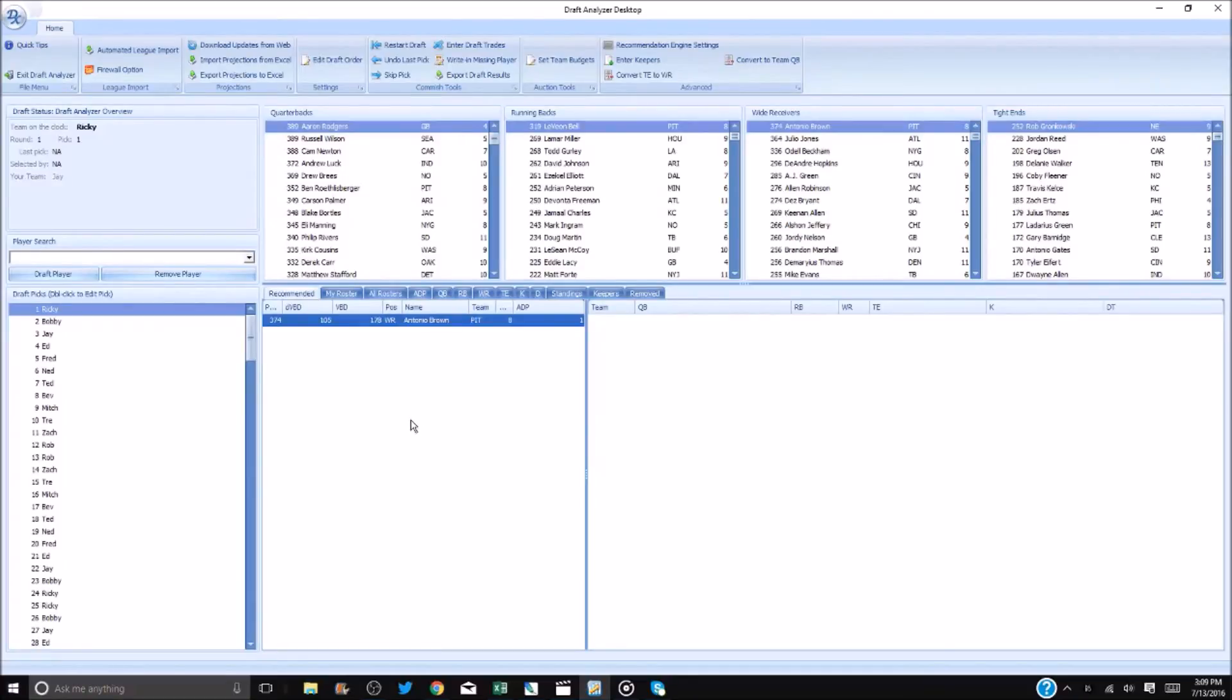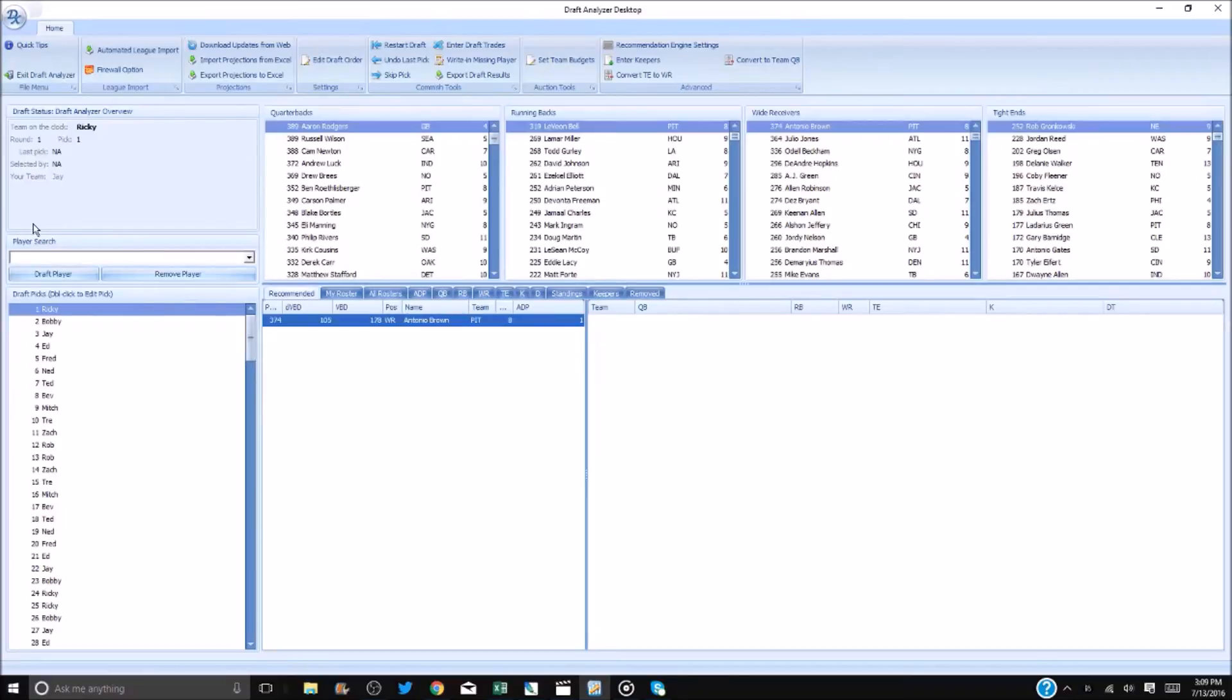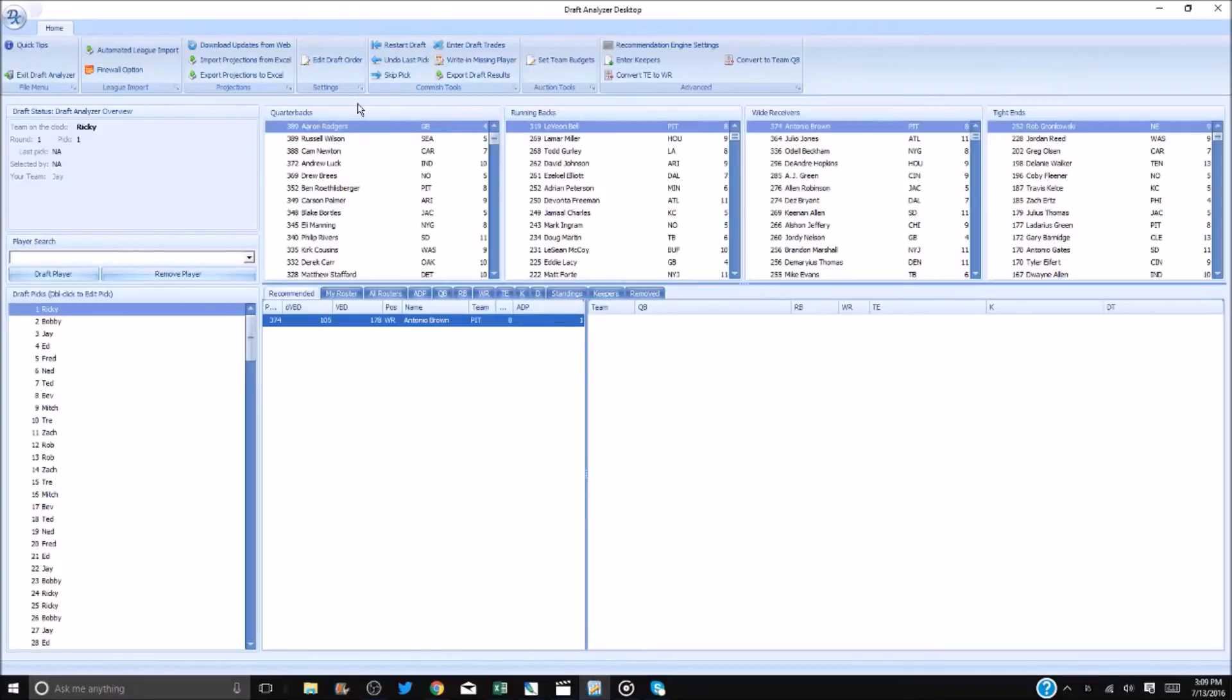Though laid out a bit differently, as you can see the desktop offers many of the same features as the web-based app. You will see the player pool for the various positions above. You will see the player's names, projected points, team, and bye weeks.